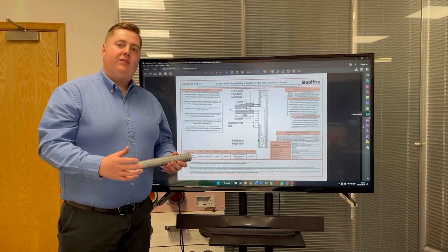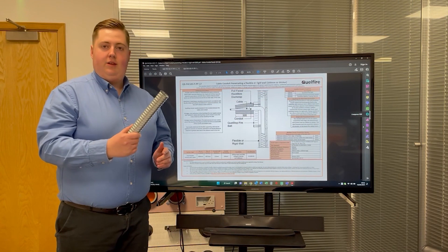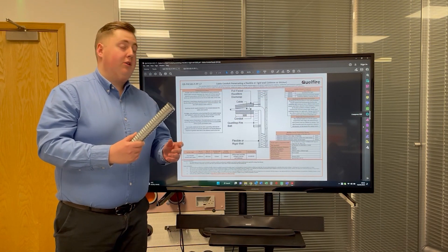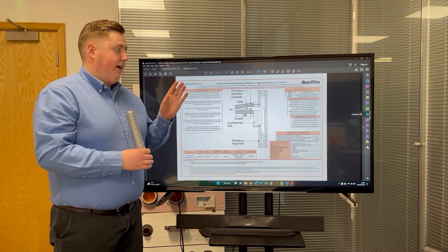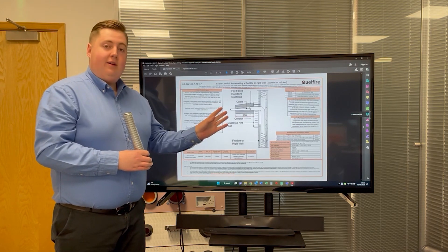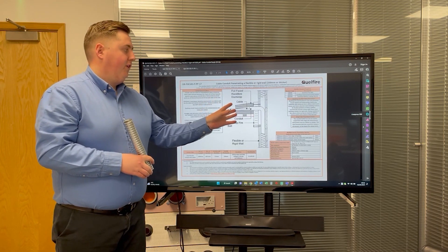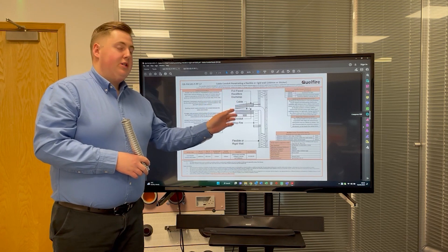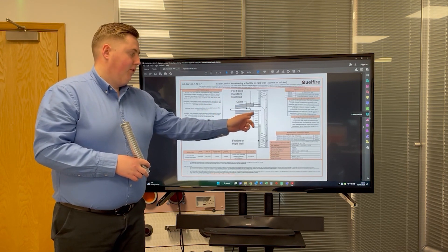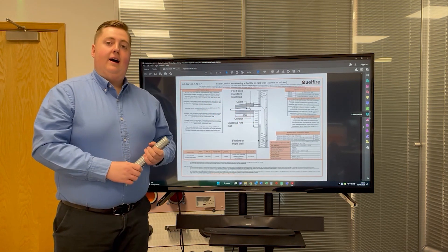A couple of unique things about the detail with the flexible steel conduit is that number one, it utilizes a foil-faced rock fibre duct wrap to a minimum of 300 millimeters from the face of the Pactrus bat.